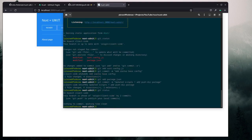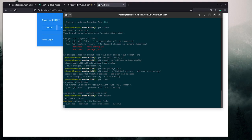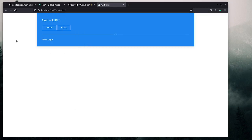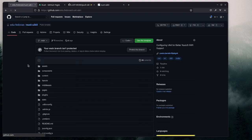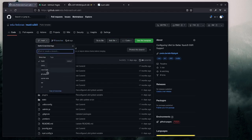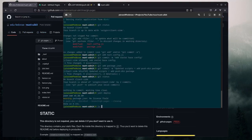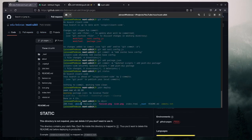Now we can run 'yarn deploy', which is the script we just created. It shouldn't take long. That's it — it's pushed to GitHub and we've created a new branch. If we refresh we can see the seventh branch which is our gh-pages branch. We can also verify by doing an 'ls' of the dist directory and comparing it to the files on GitHub.